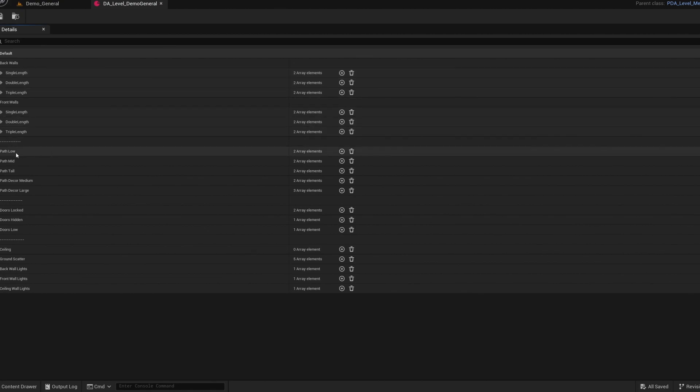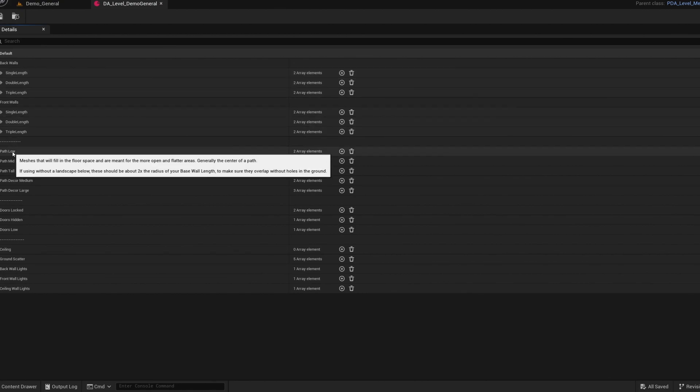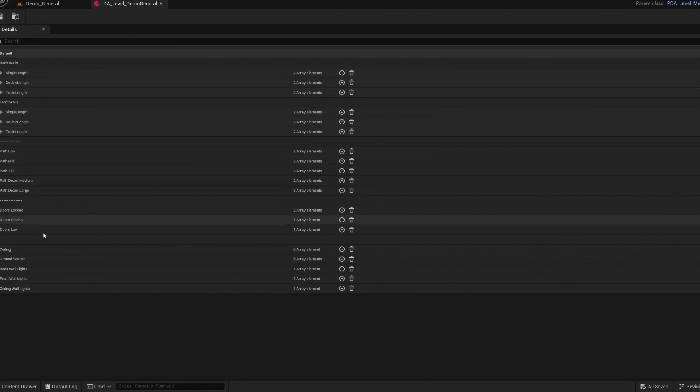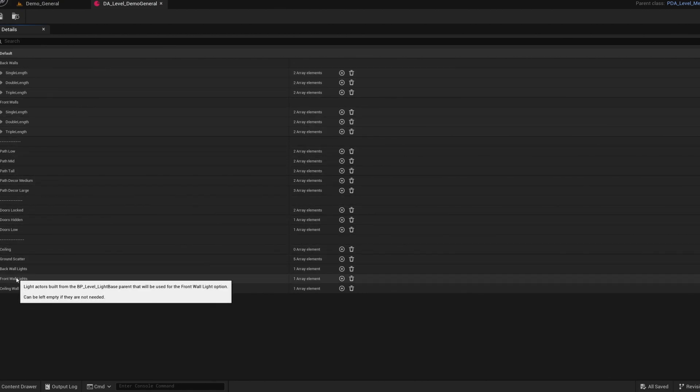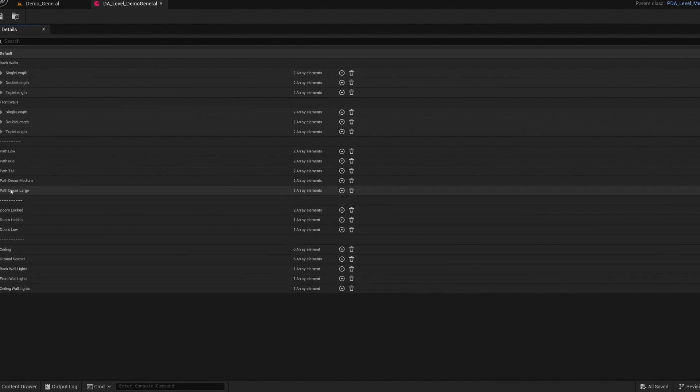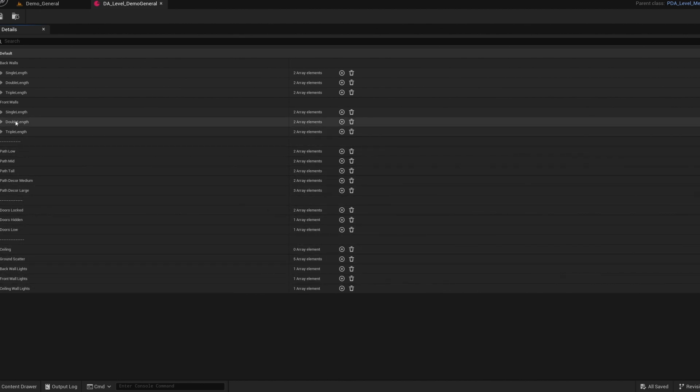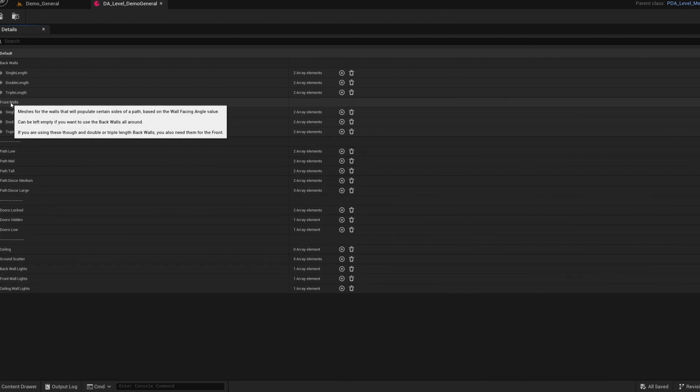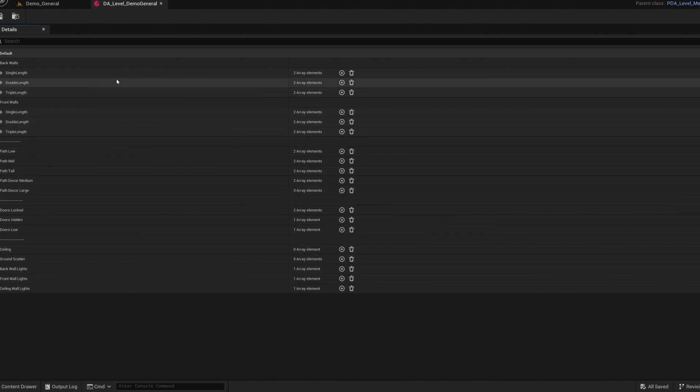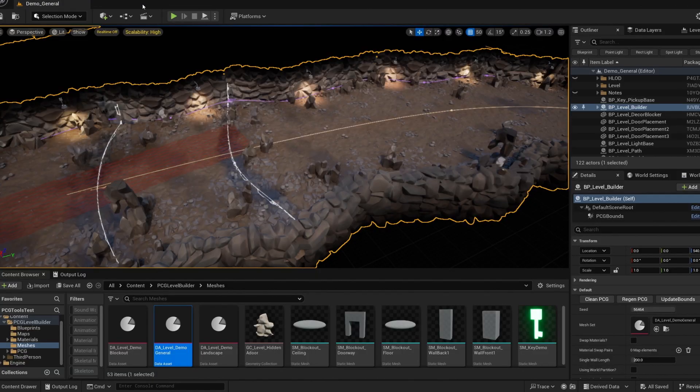That's either a single length backwall or a pathlow mesh. This is another good reminder that most parameters and inputs have these hover tool tips to let you know what they're used for and some general tips to use with them as well.